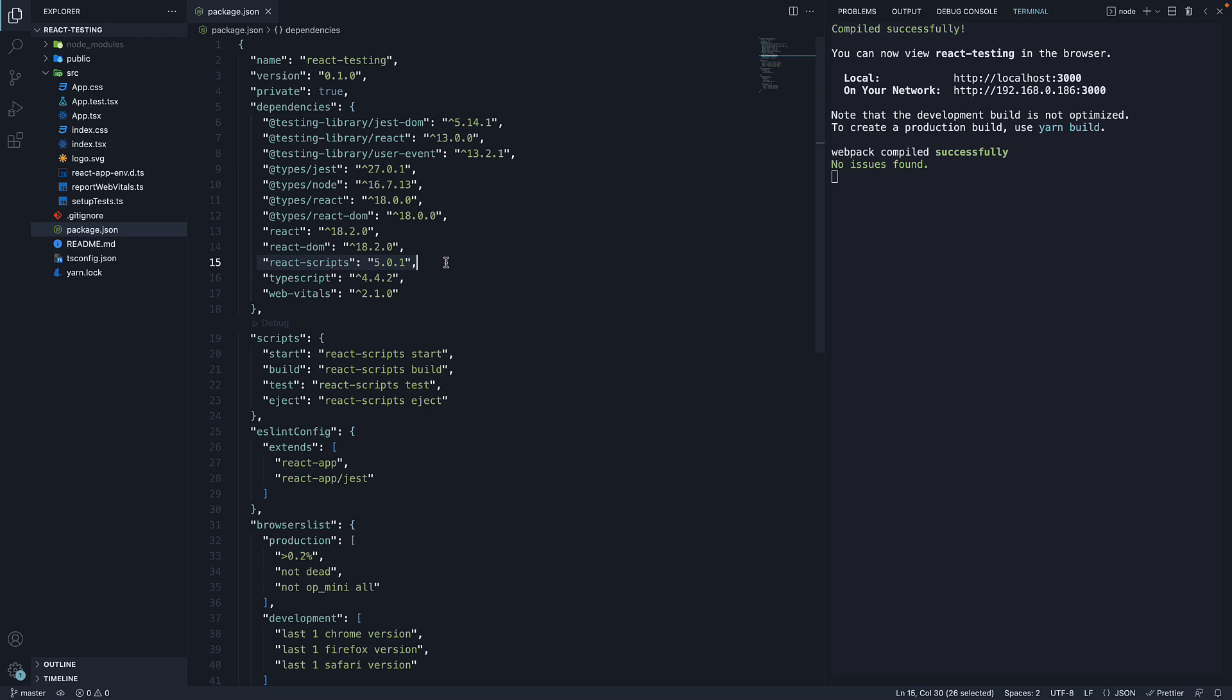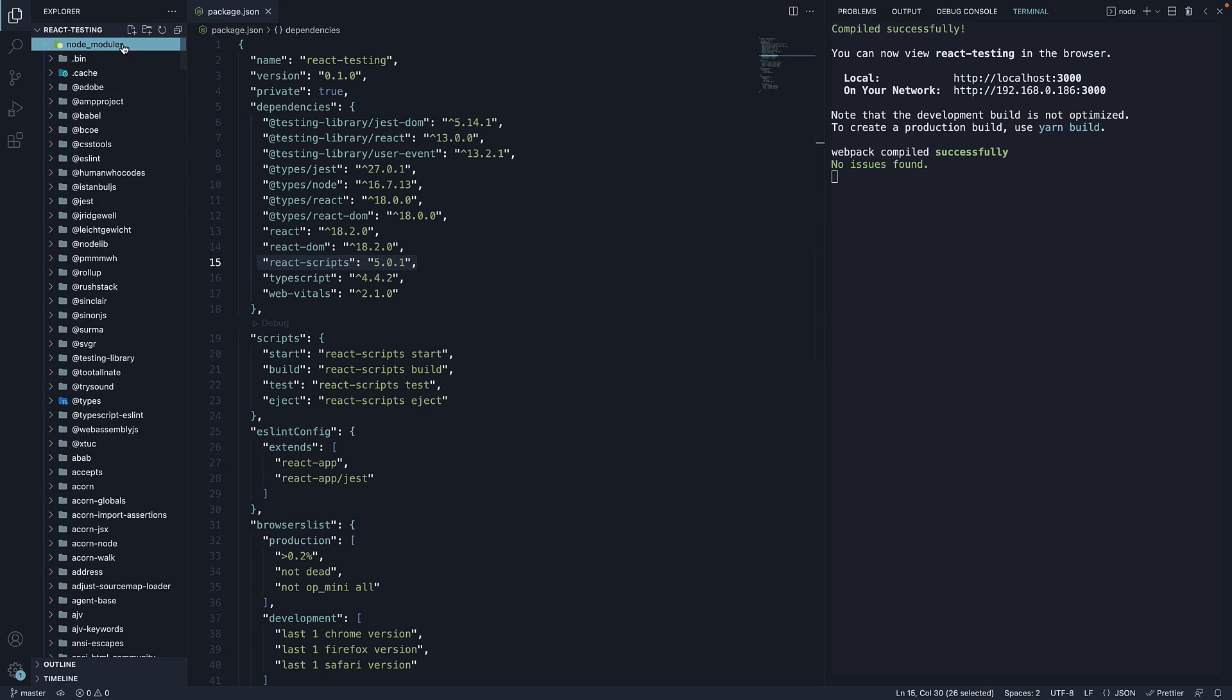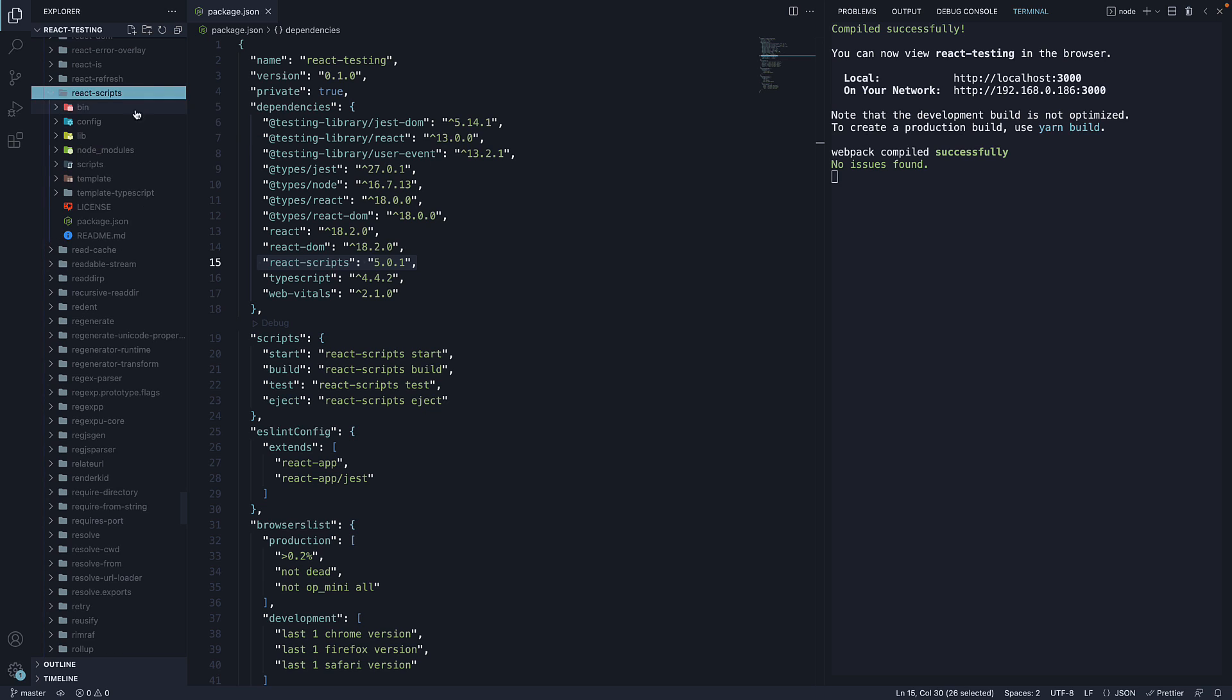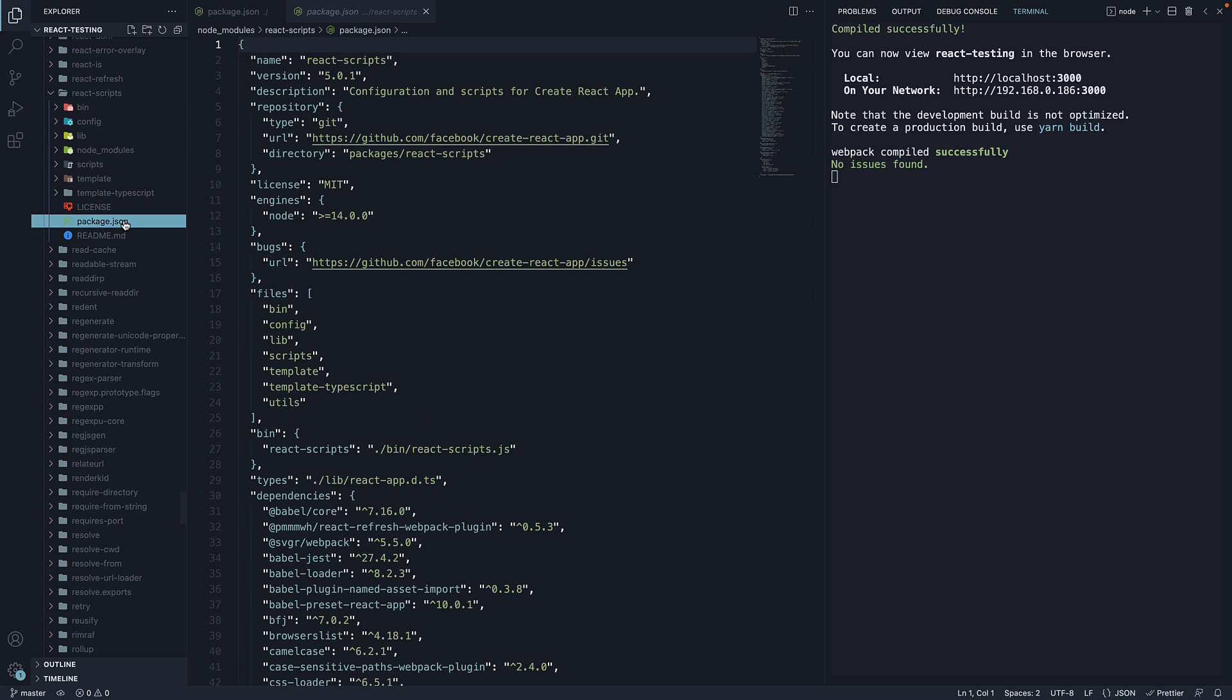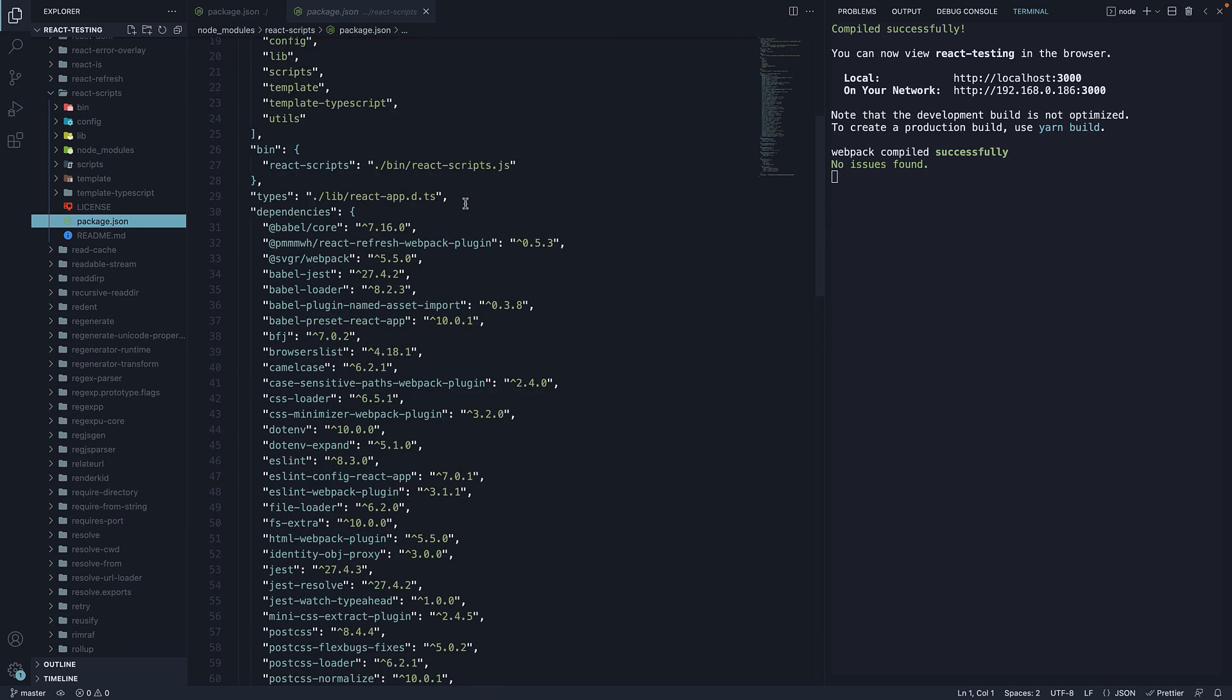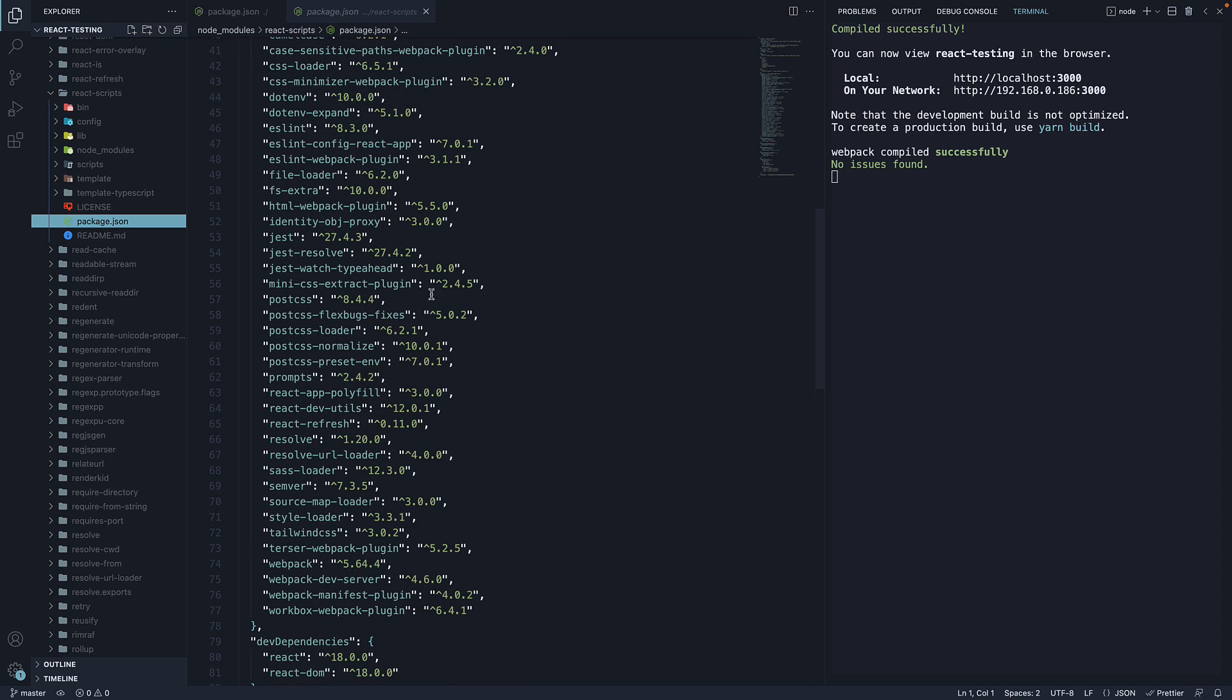However, we do have react-scripts. If we open node-modules react-scripts package package.json, we see jest listed as a dependency.